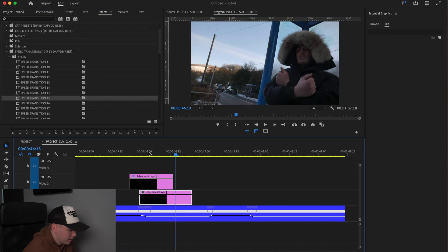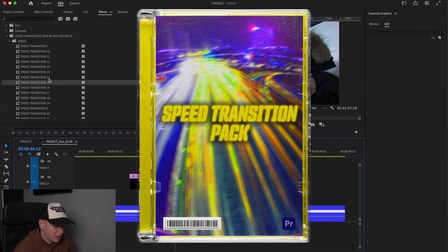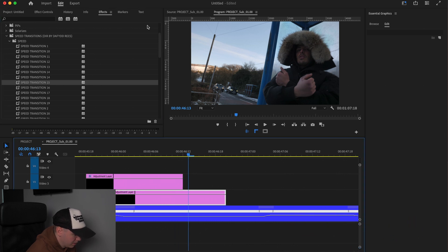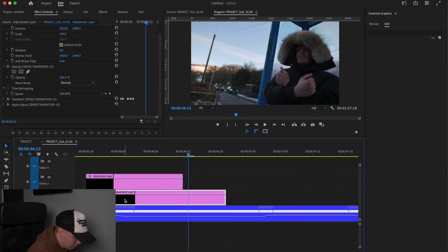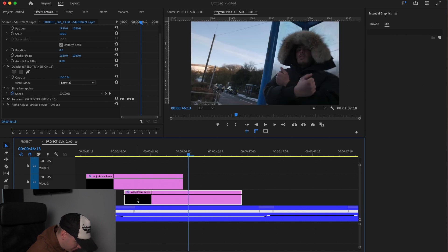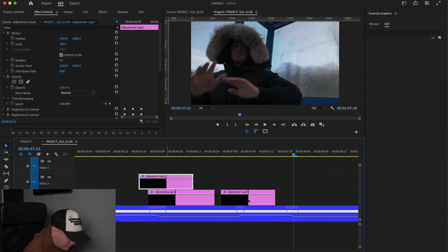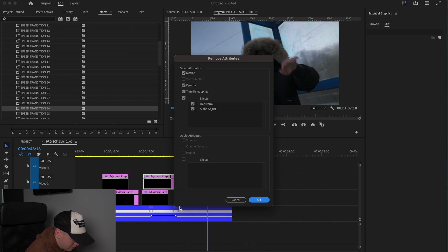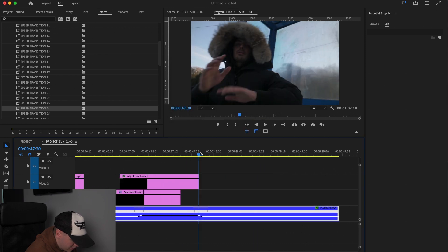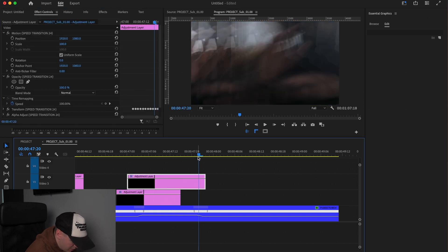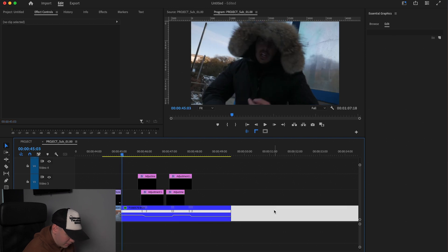We're going to add one more effect — drag an adjustment layer on top and add a speed transition. You can pick these up on my website if you want; they add a lot more energy to the speed ramp effect. I'm going to use number 15 and drag it on, making sure to line the transition up where you want it to start — ours starts in the middle. Hold Option on the keyboard and drag the flash over to the next section. Add another speed transition using number 24 at the end, lining it up with the keyframes. Now this should be our final effect.